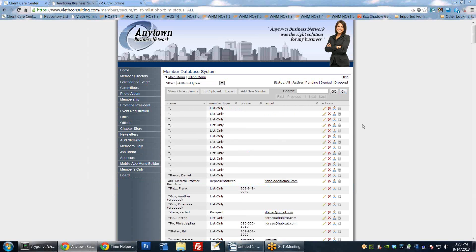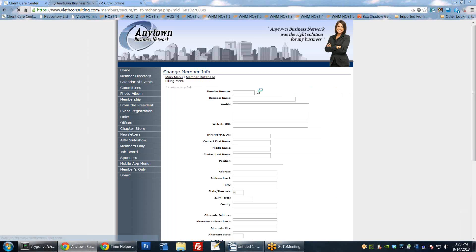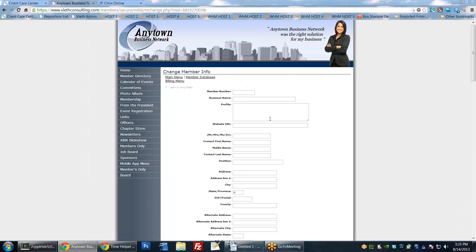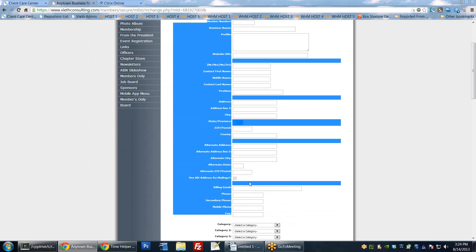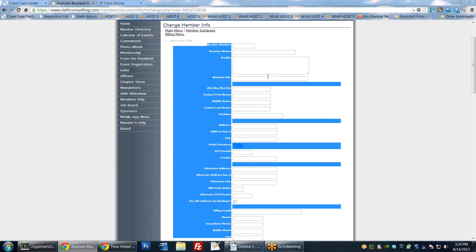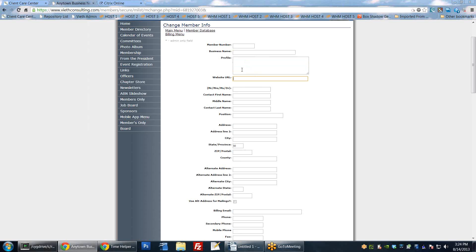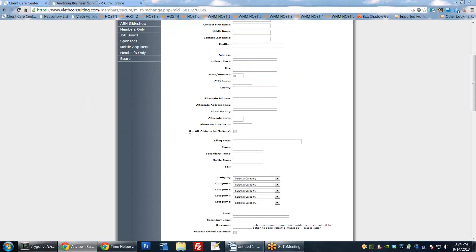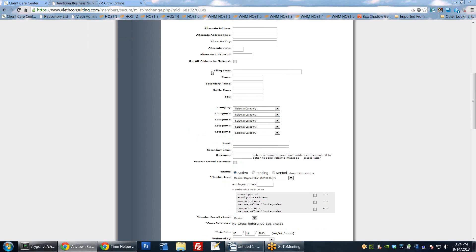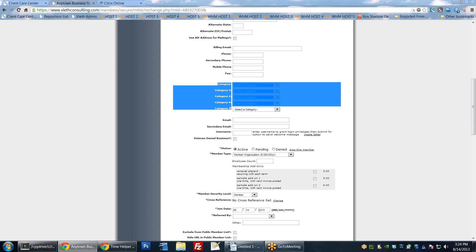Now we're going to look at adding a new member to see how these things tie in. Clicking Add New Member shows a whole lot of options. Basically this entire top section is just basic contact info for the person - business name, profile info, website, name information, address, and alternate address. If using the alternate address, members can specify they want it used for mailings. You also have extra billing email and phone fields. Then here are the categories I was showing before.